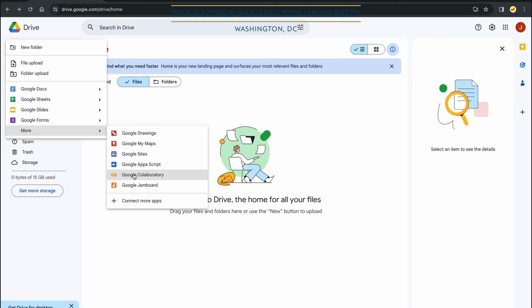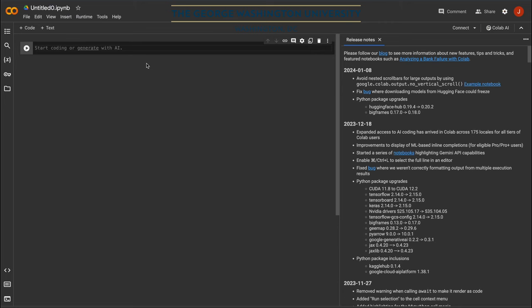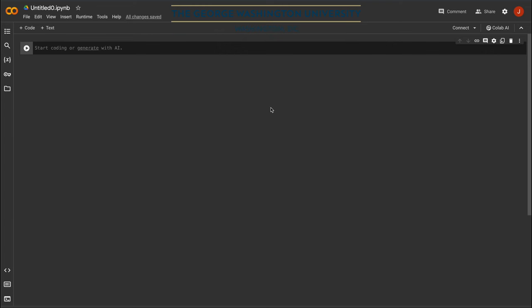Most of us just call it Google Colab instead of using its full name. This is our coding environment. To write Python code, you need a development environment — an IDE — a place where we type our code. Google Colab is based on a project called Jupyter Notebooks or JupyterLab, but this is provided by Google and everything runs on Google servers. It's absolutely free of charge. I'm just going to close these release notes so we have a bit more space. This is our coding environment — let's explore a bit.